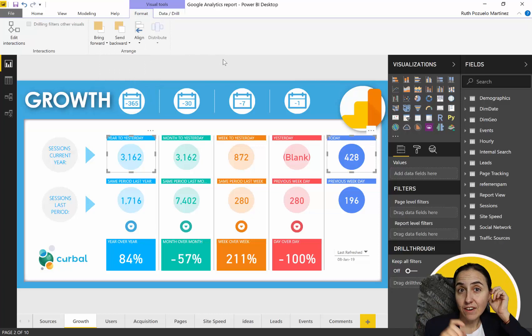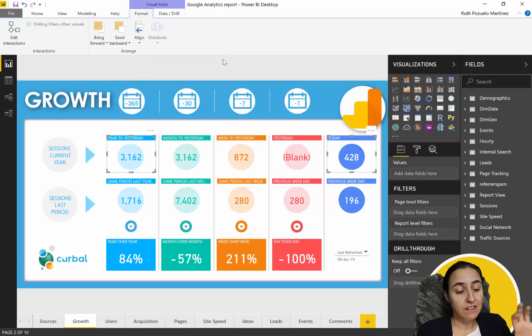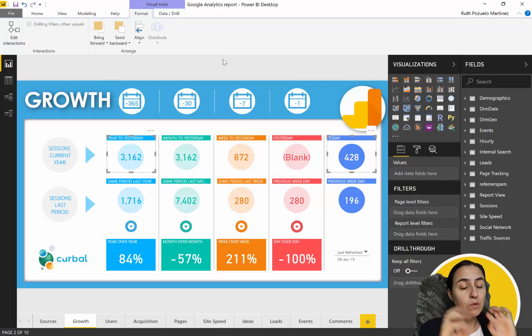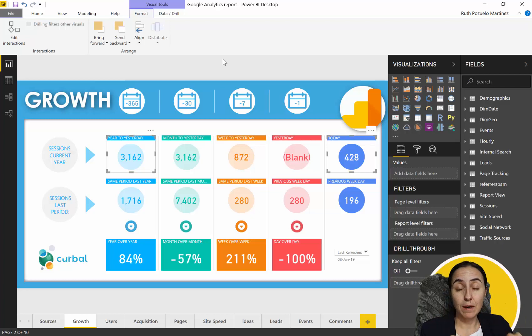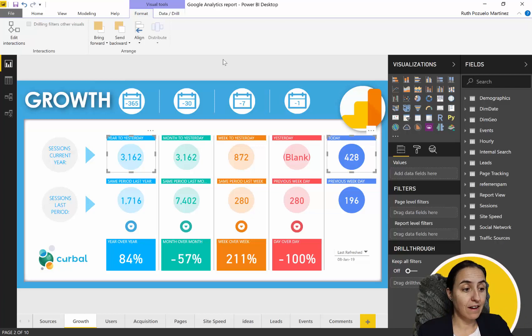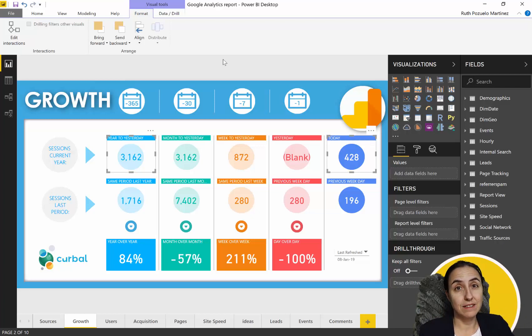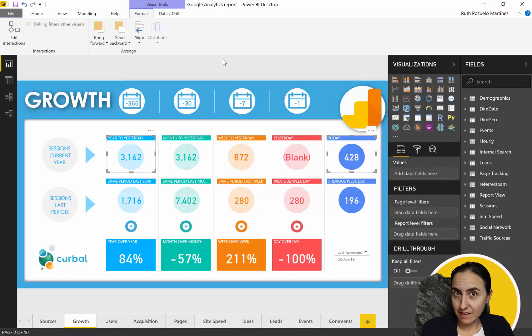So the guides are perfect when you don't have a lot of stuff. In more complex reports with a lot of elements, this Format, align and distribute, it is actually faster and easier.